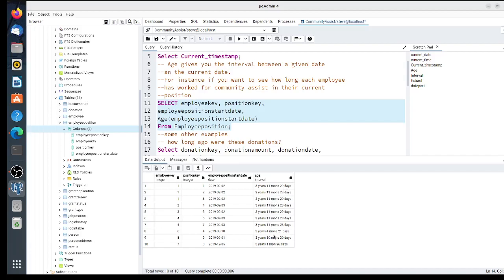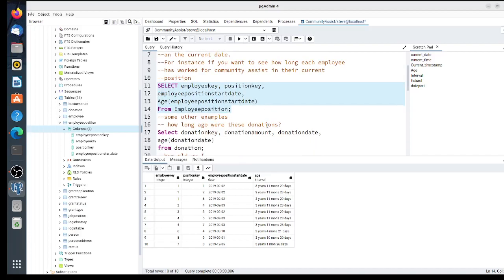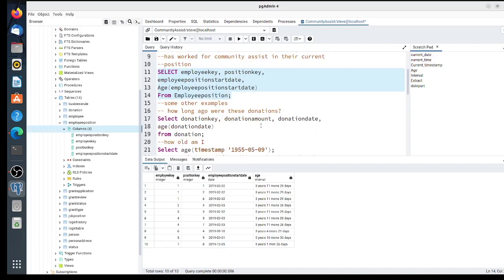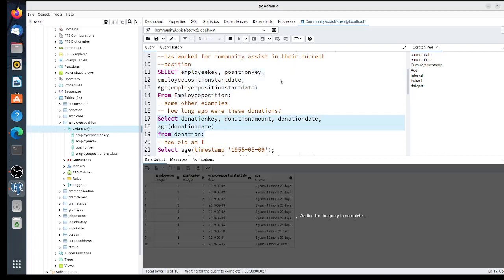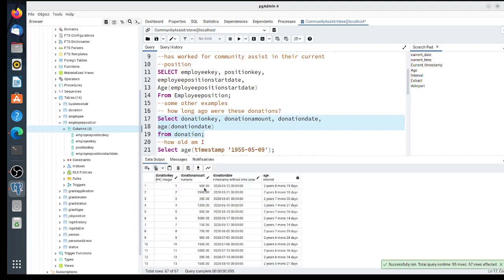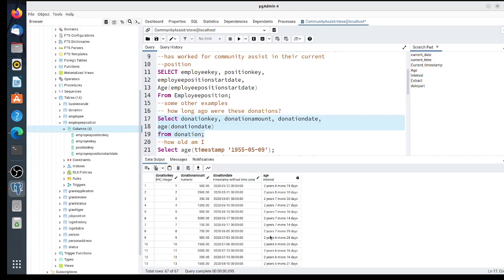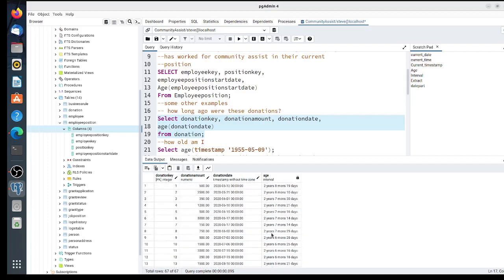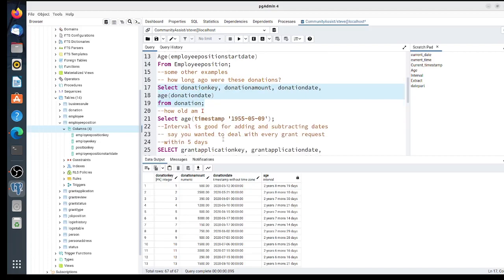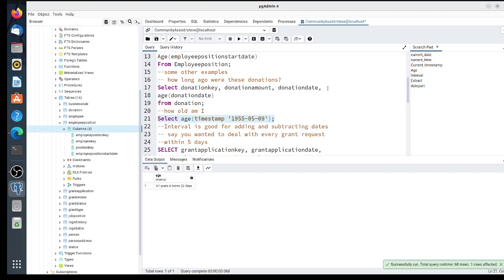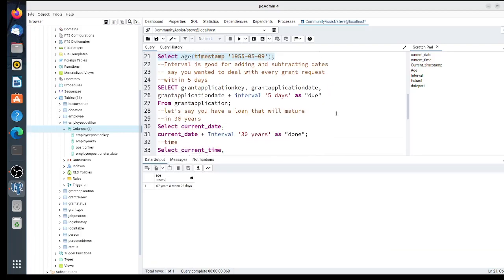Here's another example: how long has it been since the last donations? For this donation_id key—we probably should have included the person_key too—it's been 2 years and 8 months since that donation. They're all in the same range because of when I filled out the database. If you want to know how old I am, I'm using my birth date, casting it to a timestamp, and using the age function. You can see I'm 67 years, 8 months, and 22 days old.